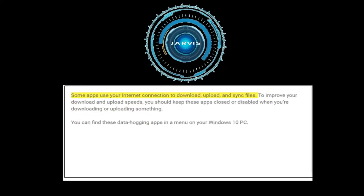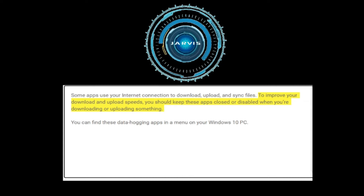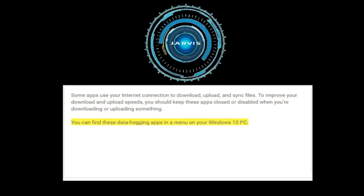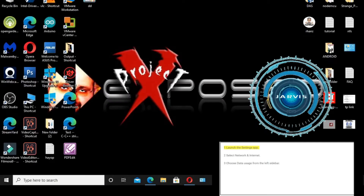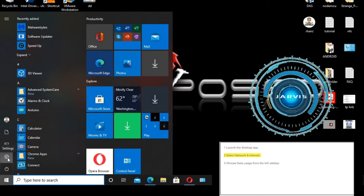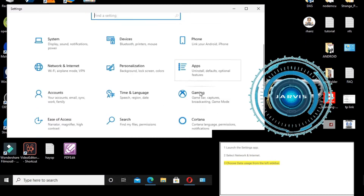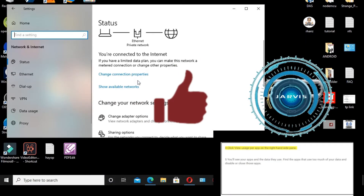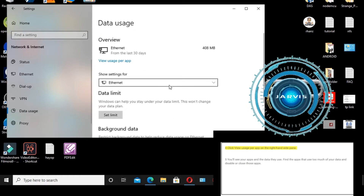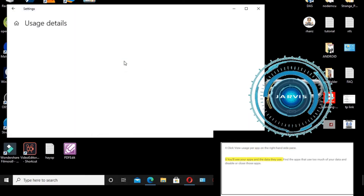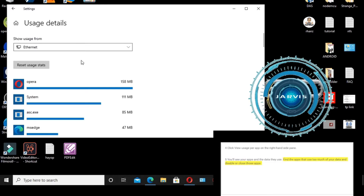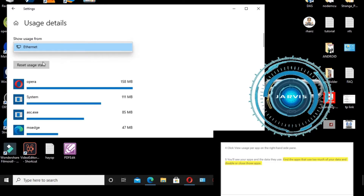Number two: close apps that use too much bandwidth. Some apps use your internet connection to download, upload, and sync files. To improve your speeds, keep these apps closed or disabled when downloading or uploading something. You can find these data-hogging apps by launching the Settings app, selecting Network and Internet, choosing Data Usage from the left sidebar, and reviewing the list of apps and the data they use. Disable or close those that use too much.